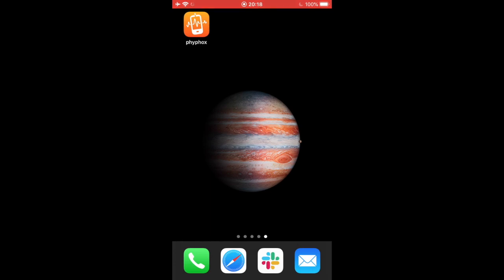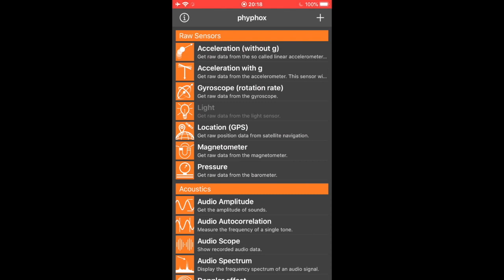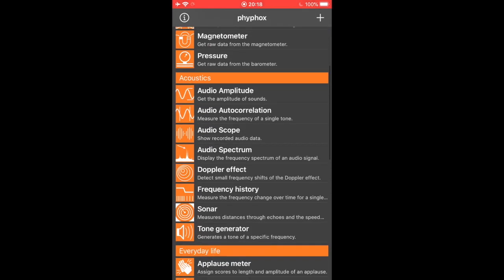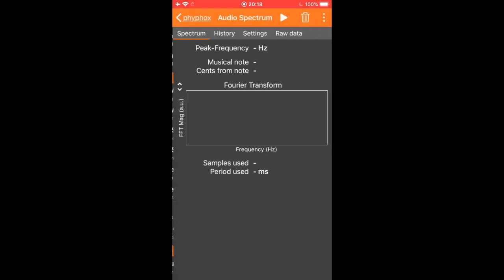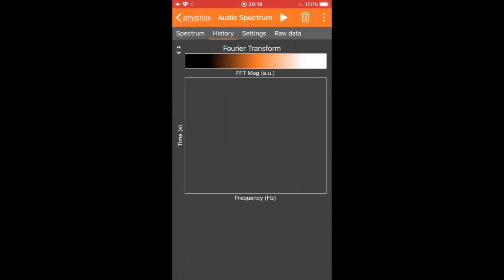To record a spectrum of sound, you should open the Phyphox app on your phone. You'll see several different experiments, and the one we want to choose is audio spectrum. If we go to audio spectrum and select history, we can begin viewing the spectrum of the sound around us.